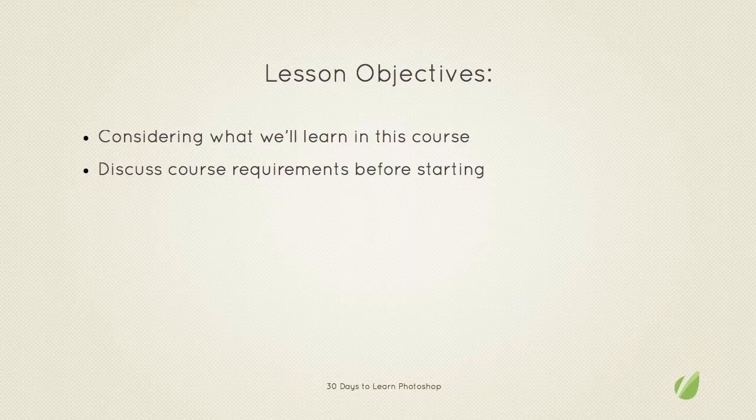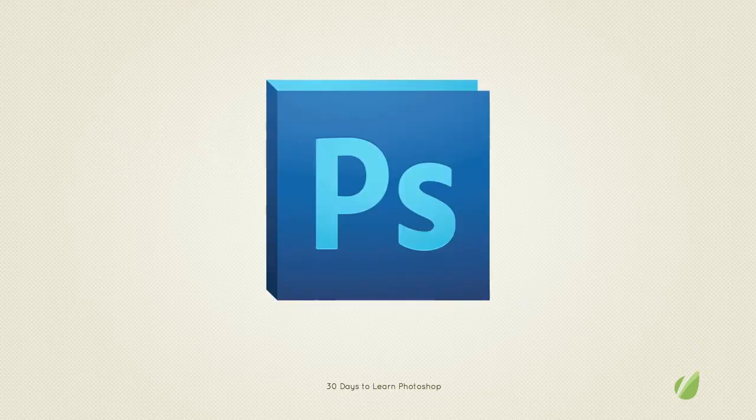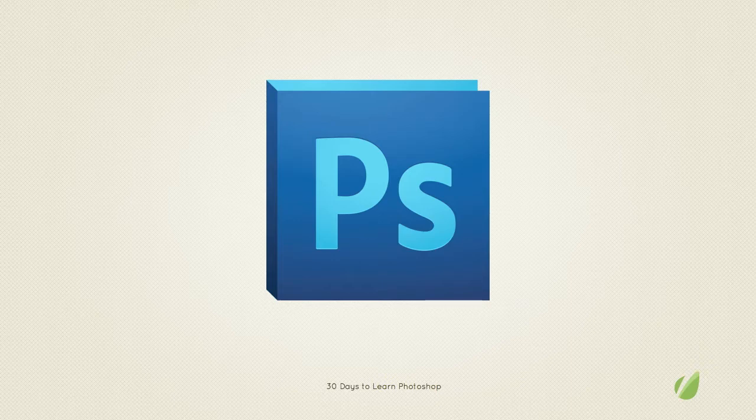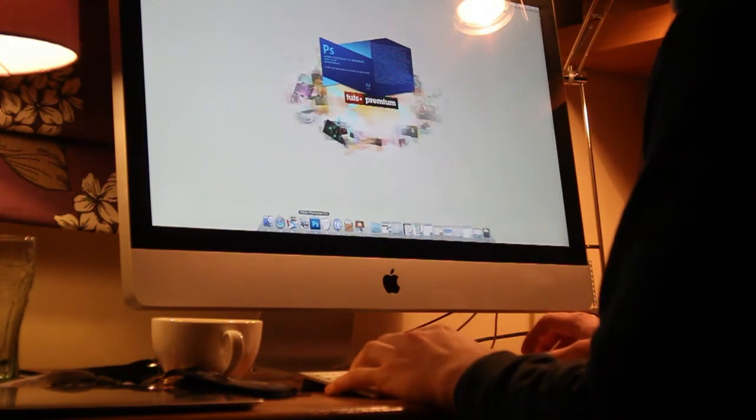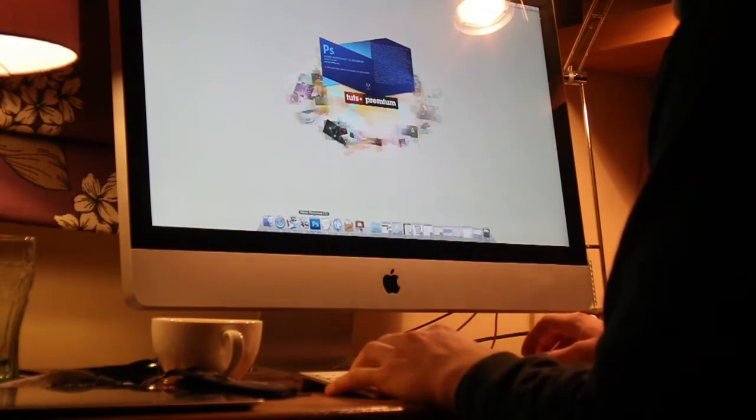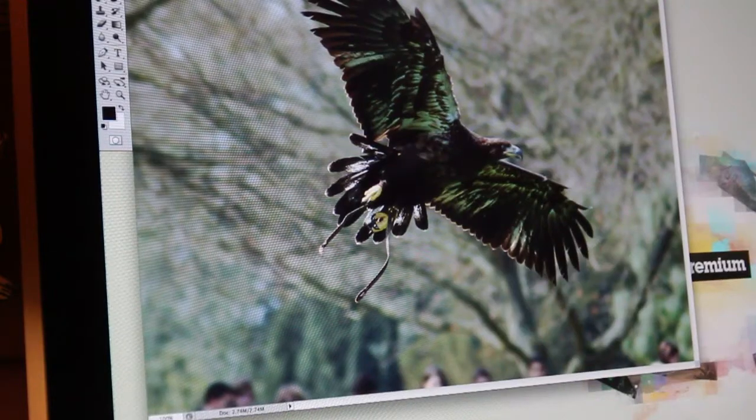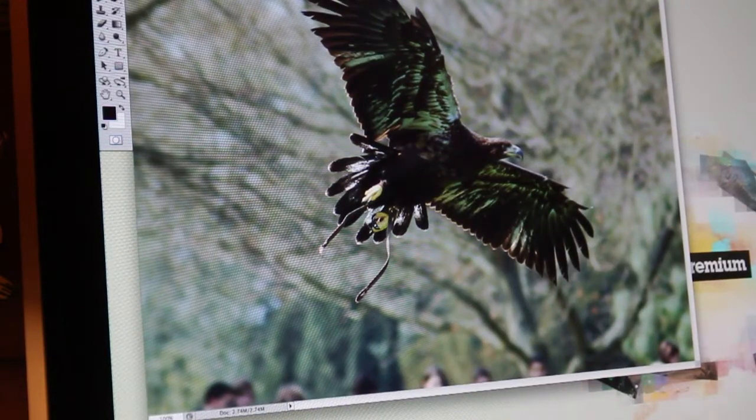So over the next 30 days we're going to take you from Photoshop newbie, an absolute beginner, to being able to carry out basic photo editing, graphic design and just in general knowing your way around Photoshop tools like the back of your hand.